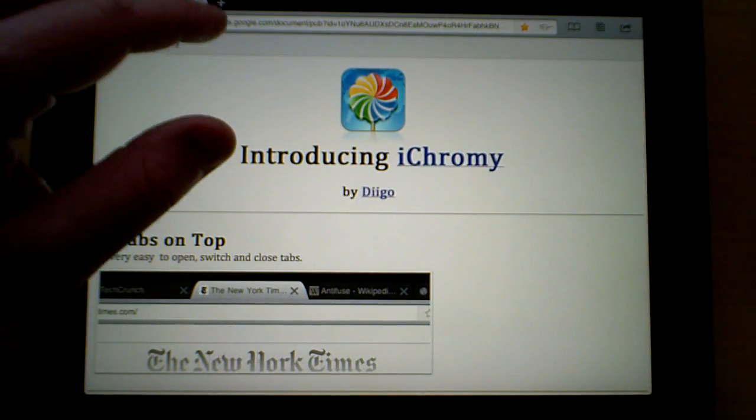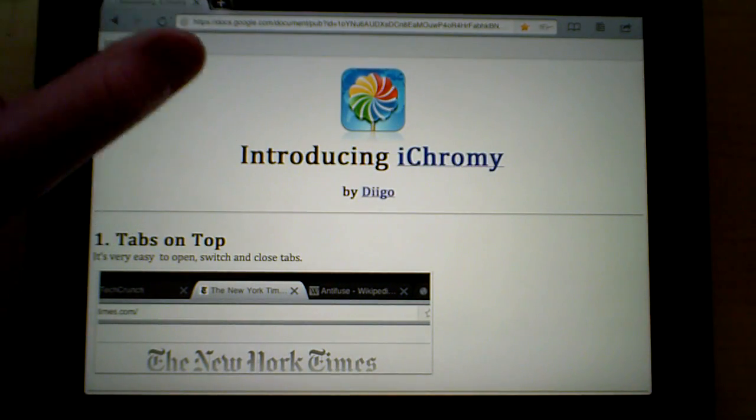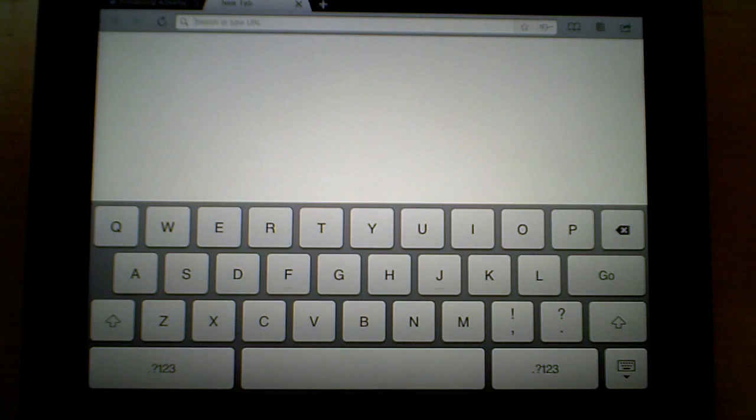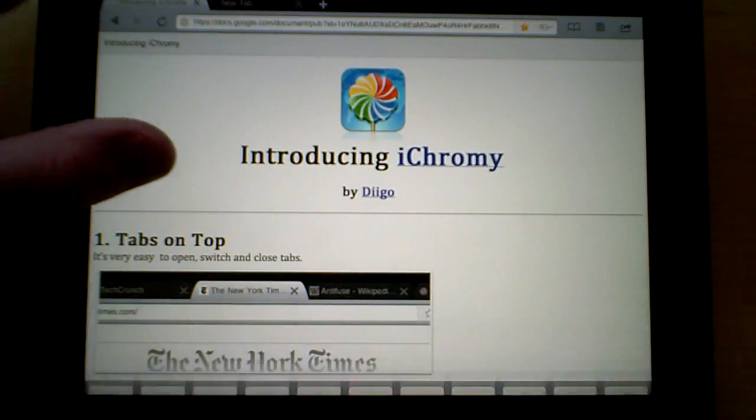The tab browsing is really great to have multiple tabs so you can easily switch back and forth between websites that you're at.